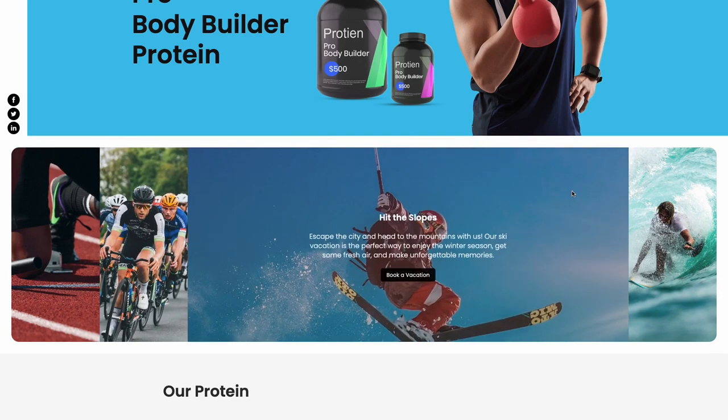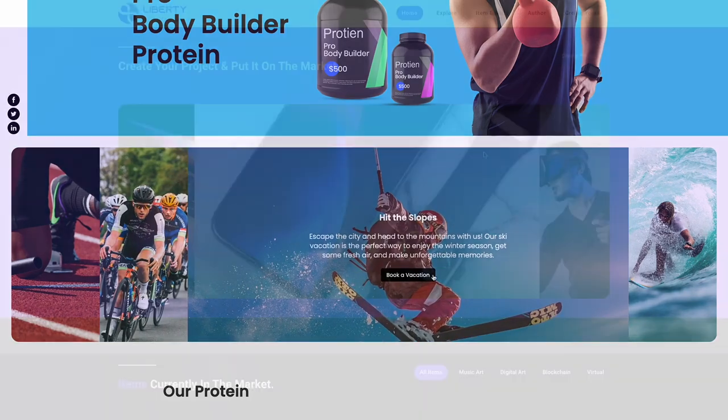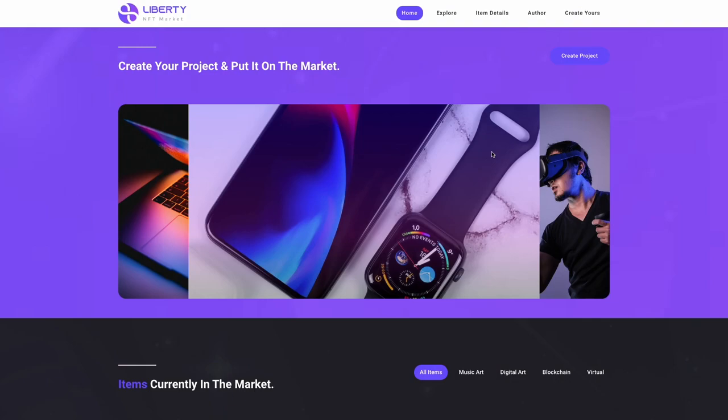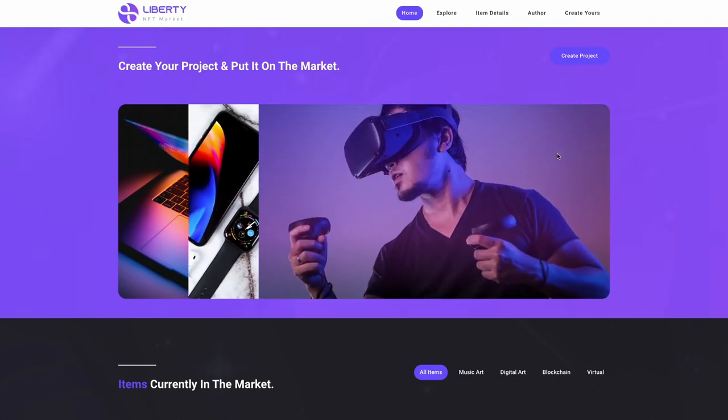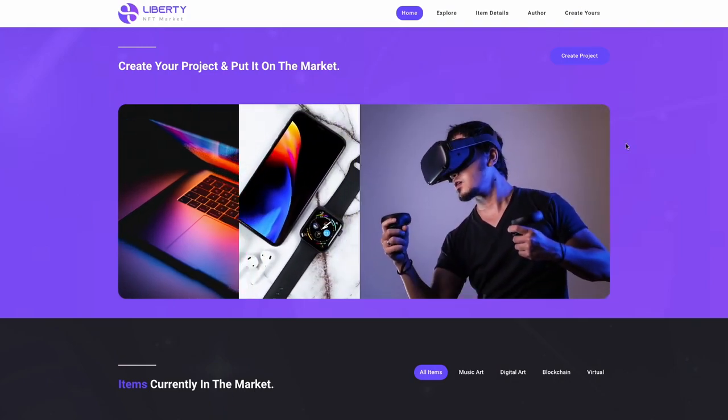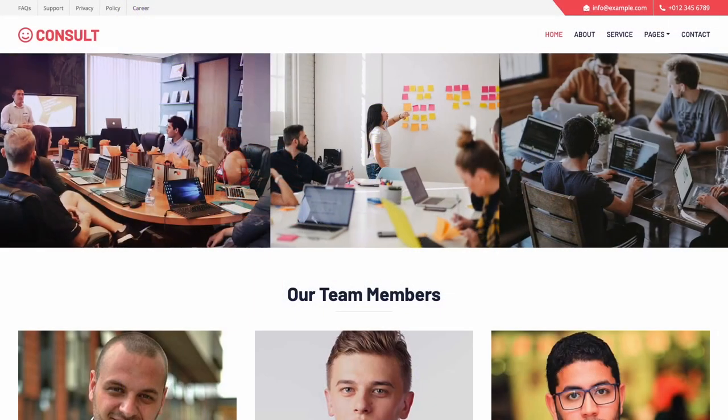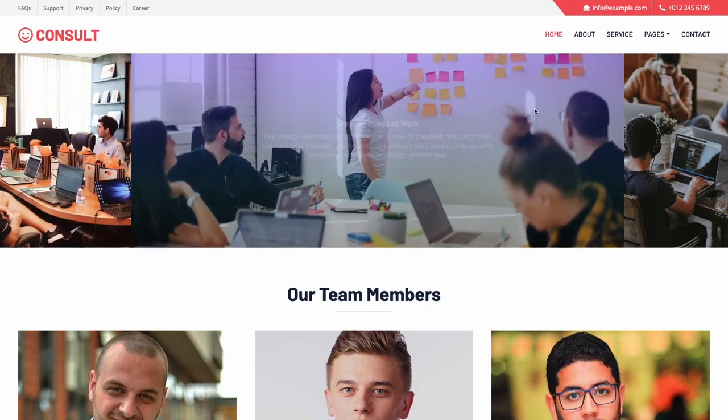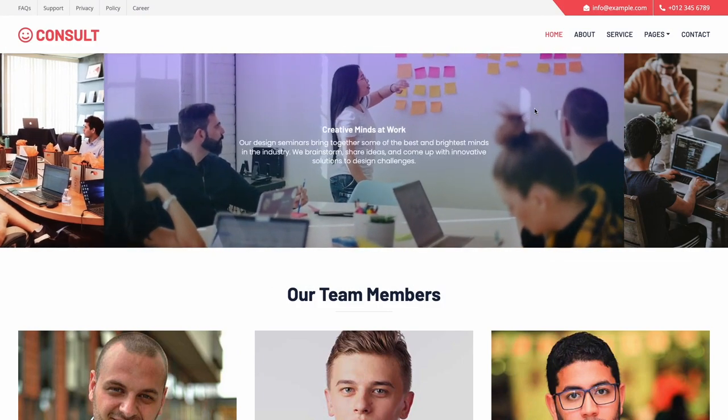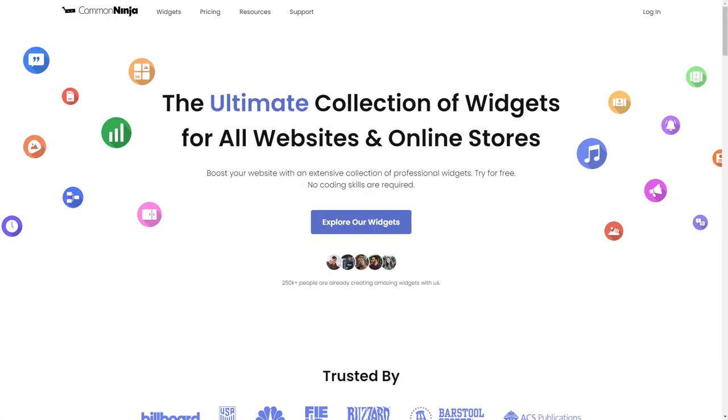The image accordion is a great addition to any website. To start, enter the Common Ninja website.